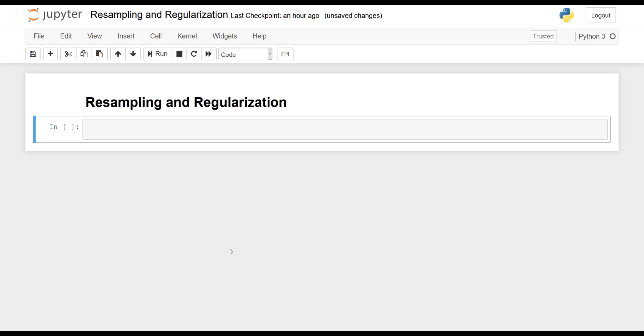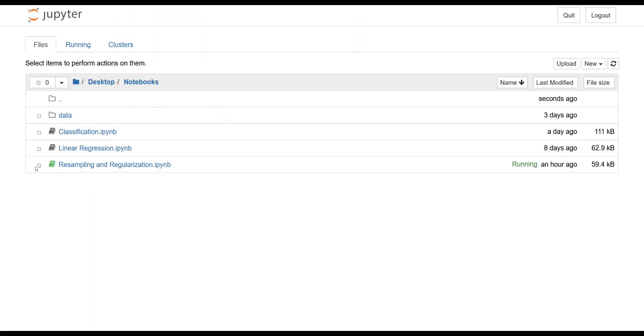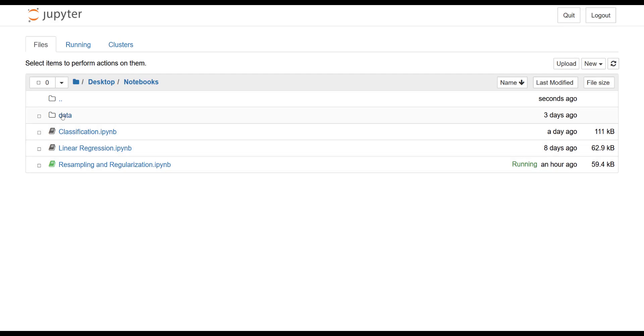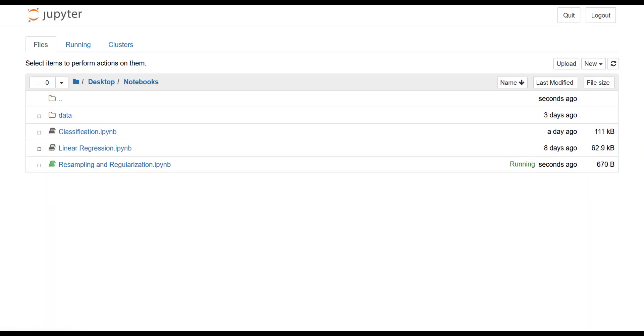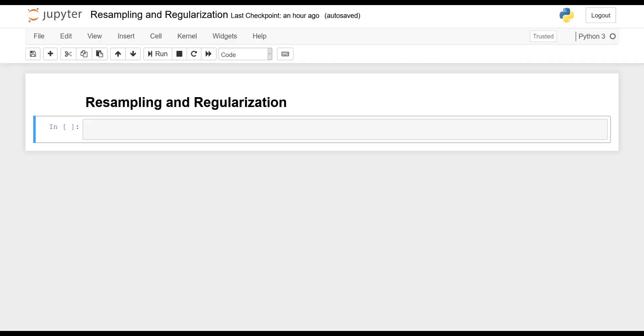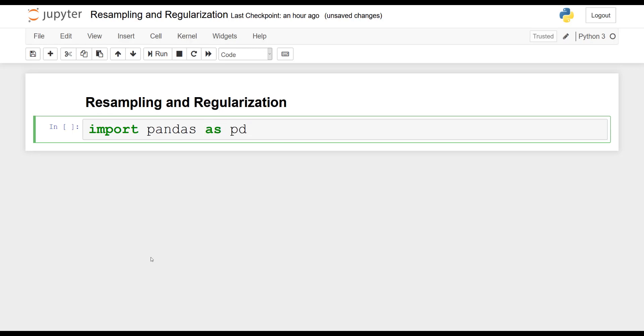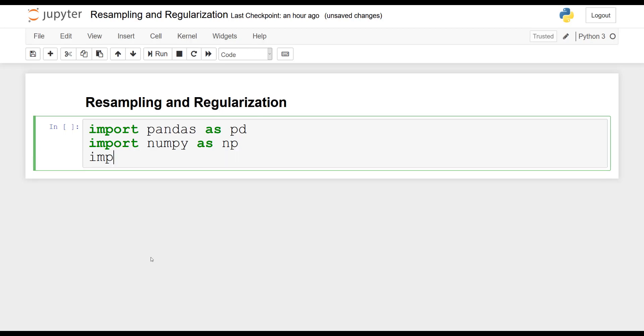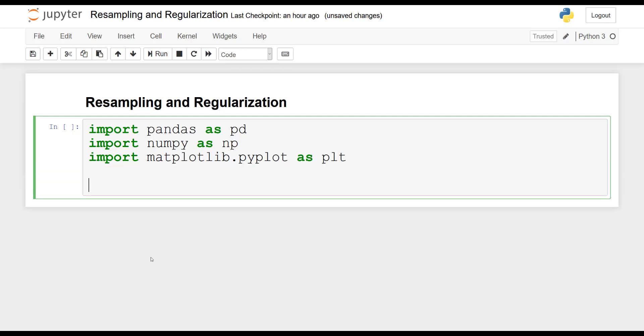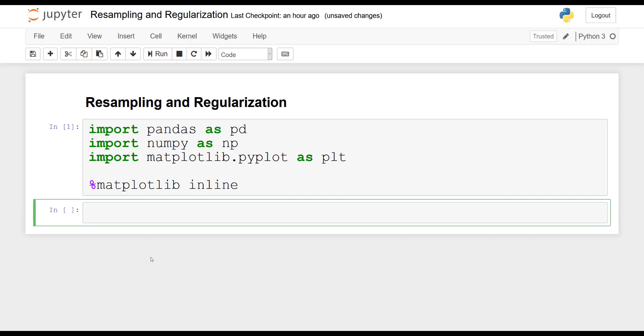Alright, let's open our Jupyter notebooks. In this exercise, we will revisit a previous data set we used for linear regression. So I always have my data folder and we'll use the advertising.csv data set. So we start off by importing pandas, numpy and matplotlib. So pandas as pd, numpy as np, and then matplotlib.pyplot as plt. And of course, do not forget your Jupyter magic so that we can display our plots in the notebook.